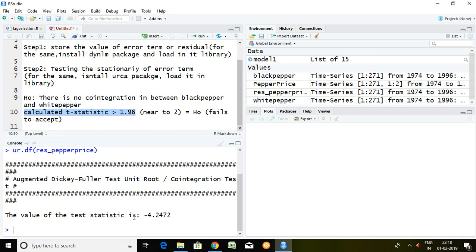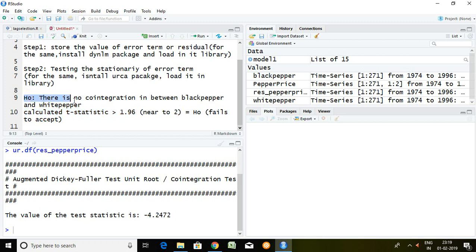The t-statistic value is 4.2472. We have to see absolute value. Hence 4.2472 is greater than 1.96 and we can say that our null hypothesis is rejected. Simply you can say there is cointegration in between black paper and white paper. That is all about Engle-Granger cointegration test. Thank you very much.